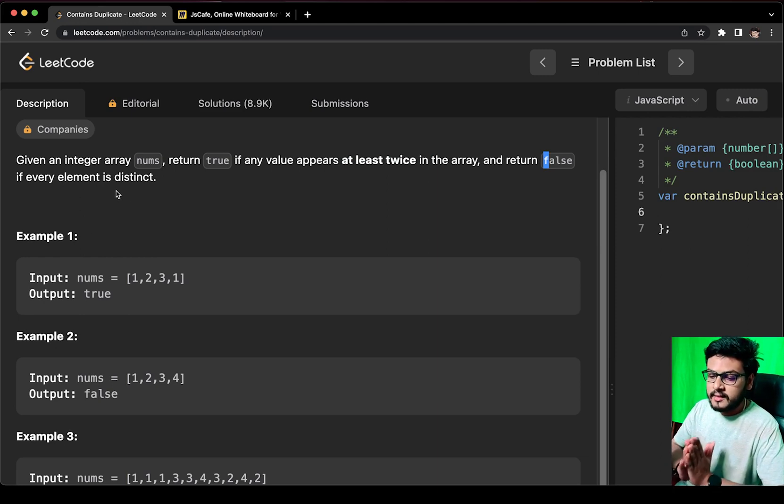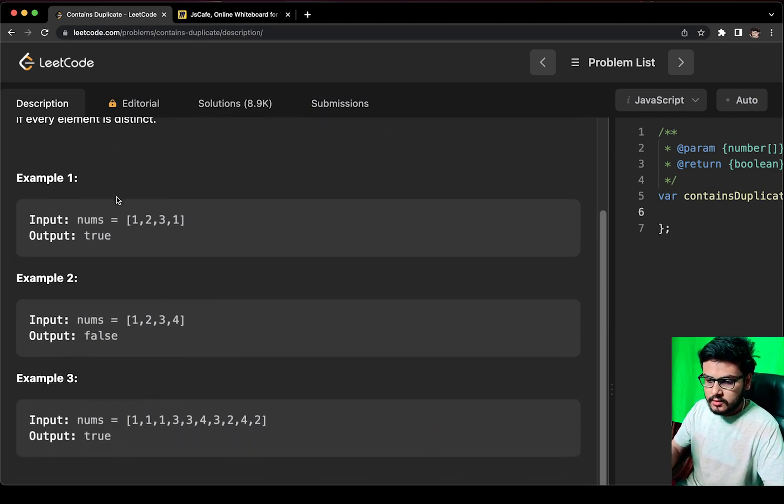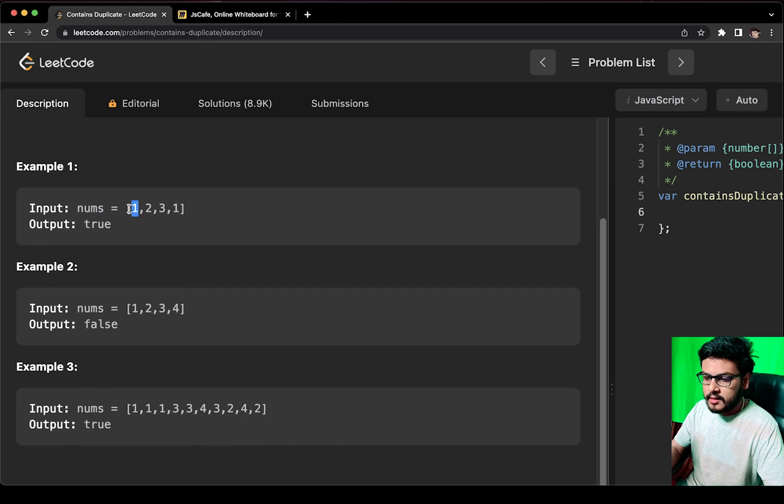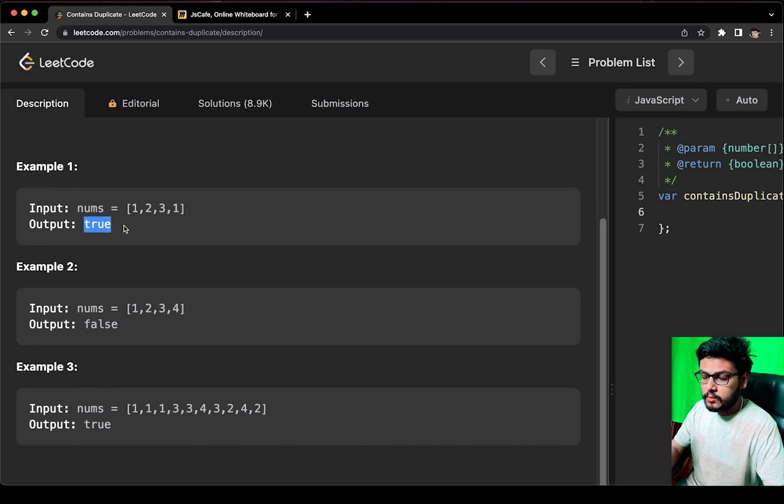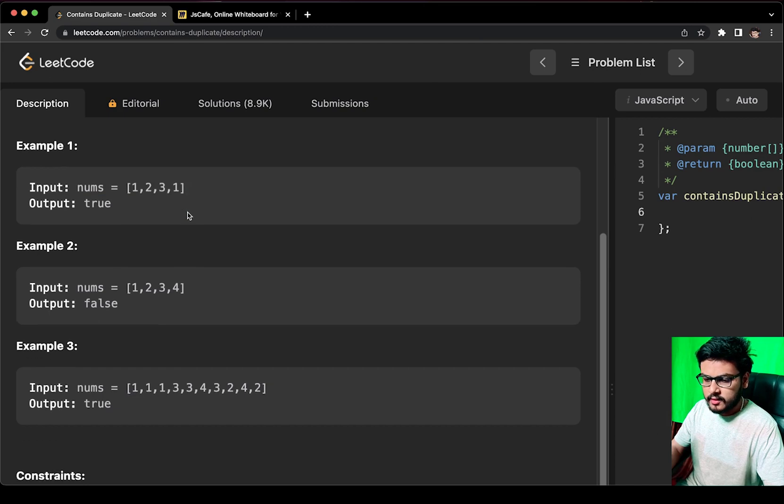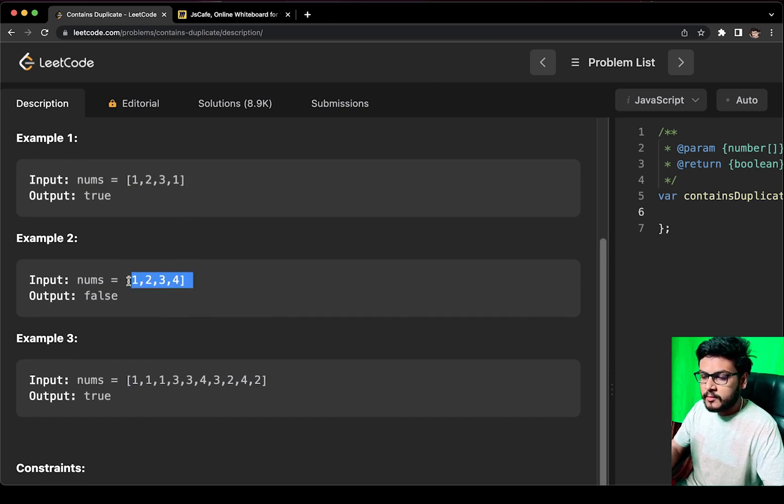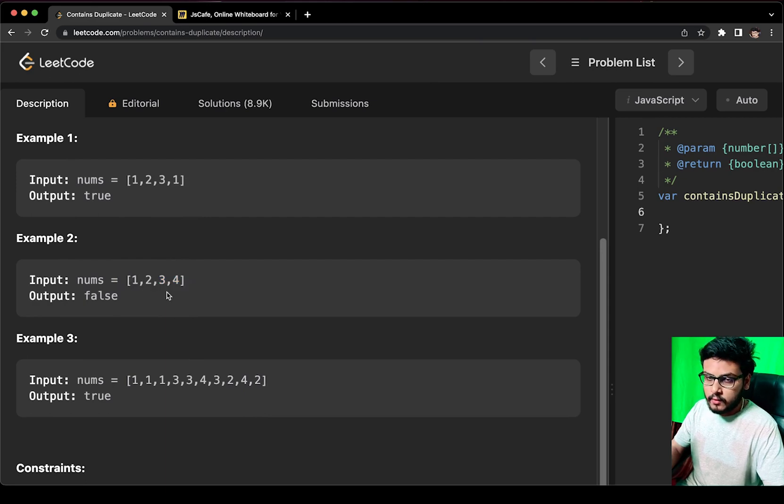Let us have a look at this example. You can see that this array contains 1, 2, 3, 1. So 1 and 1 are the repeating elements, so we return true because it contains duplicates. For example 2, the array is 1, 2, 3, 4. None of the elements are repeating, so we have to return false.